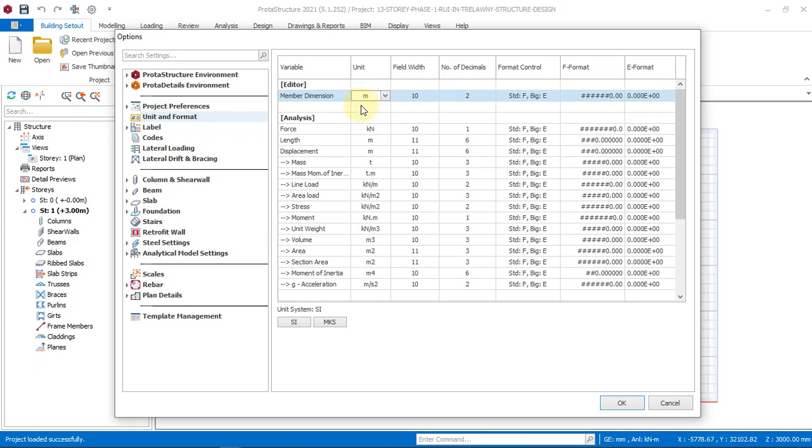As I'm doing that, I'll click on the unit system that I want to use, which is the SI unit. So I'll click on SI and then I'll click on OK.